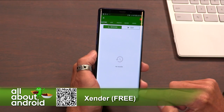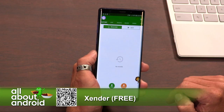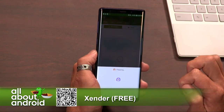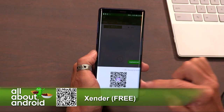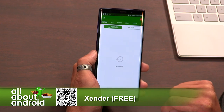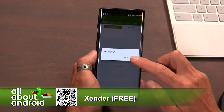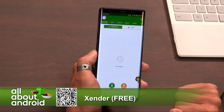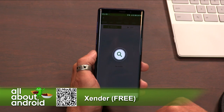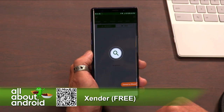So it's an easy way to connect to other people and transfer. You can also start sending or receiving by those little buttons down at the bottom. Hit send and it will prepare to send. If you turn on receive, it's basically looking for another person using Zender who's sending. Pretty neat.